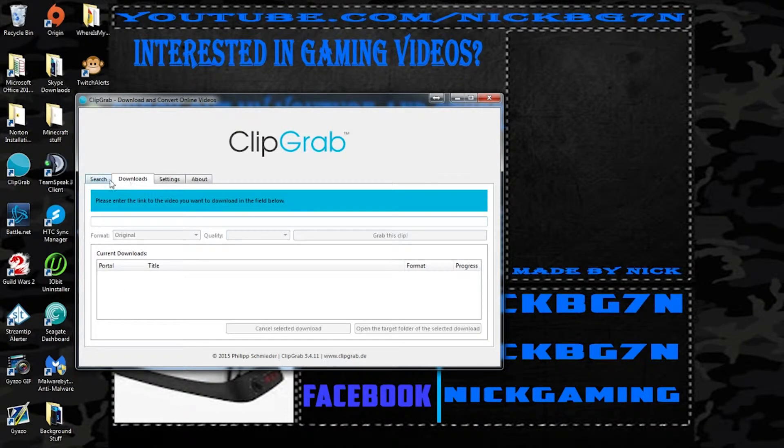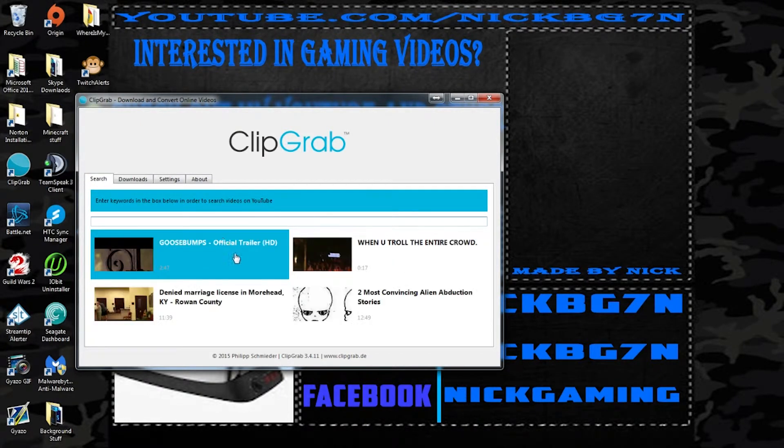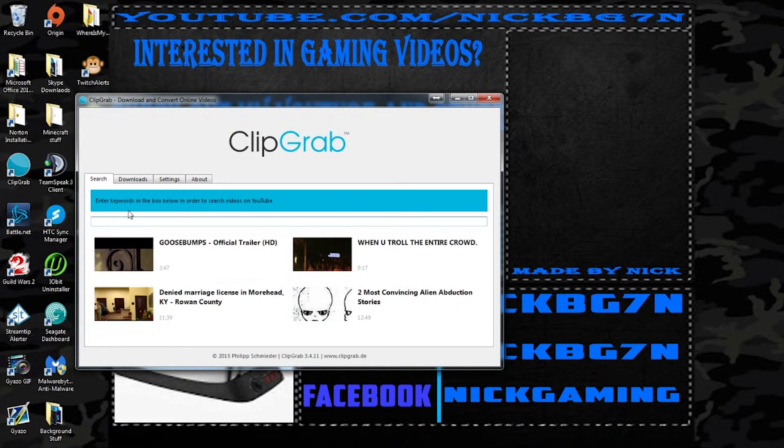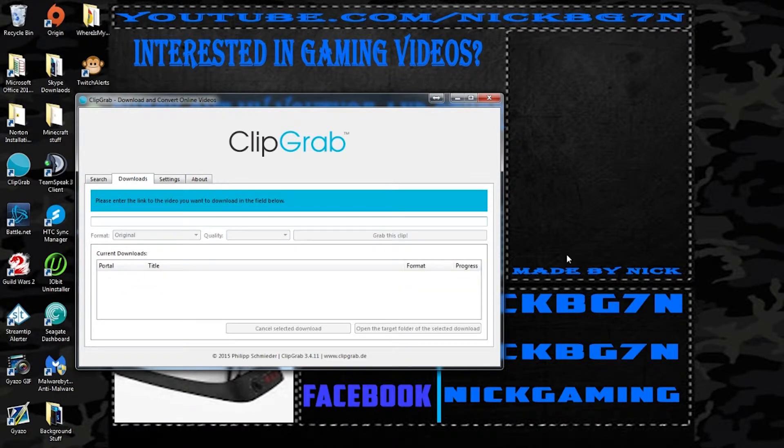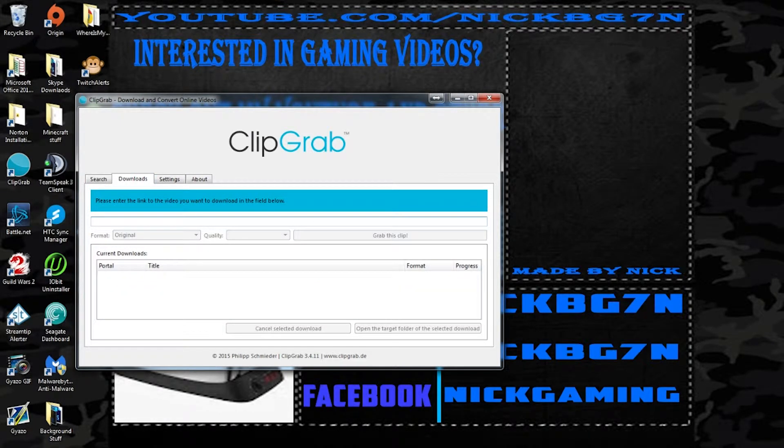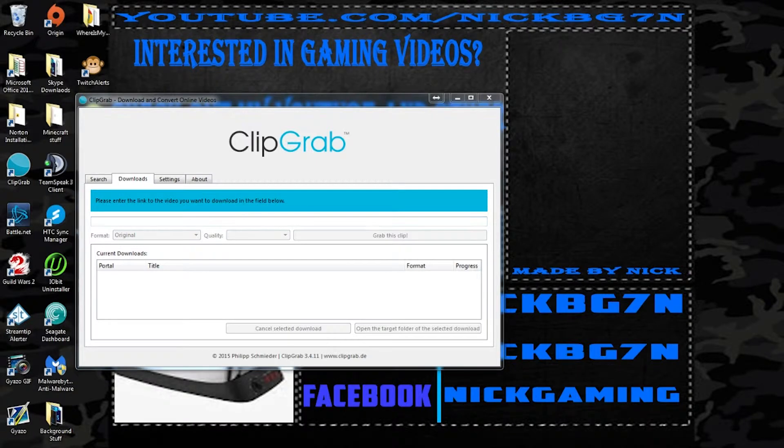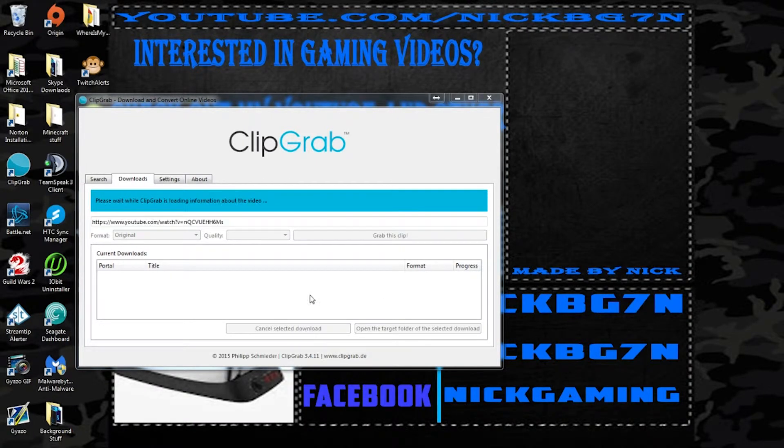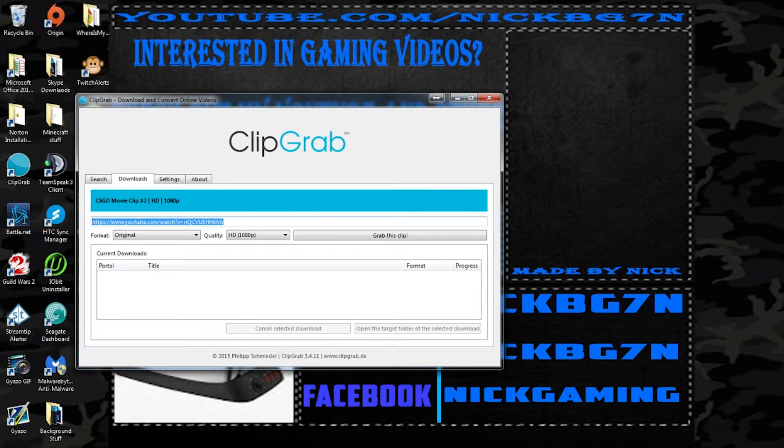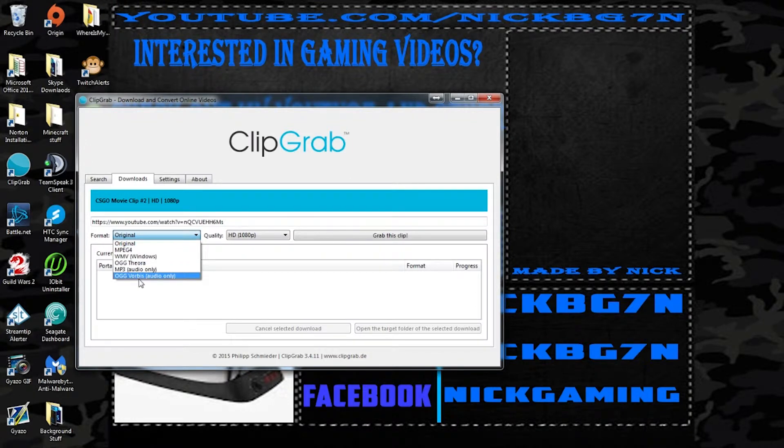You can either go on the search tab and you can look up a video, or you can go to the downloads tab. In the downloads tab you can actually right click on the video and click copy link, or actually go to the video and just get the link and it will actually paste it in there for you. So basically once it's pasted in there you can check which format you want.